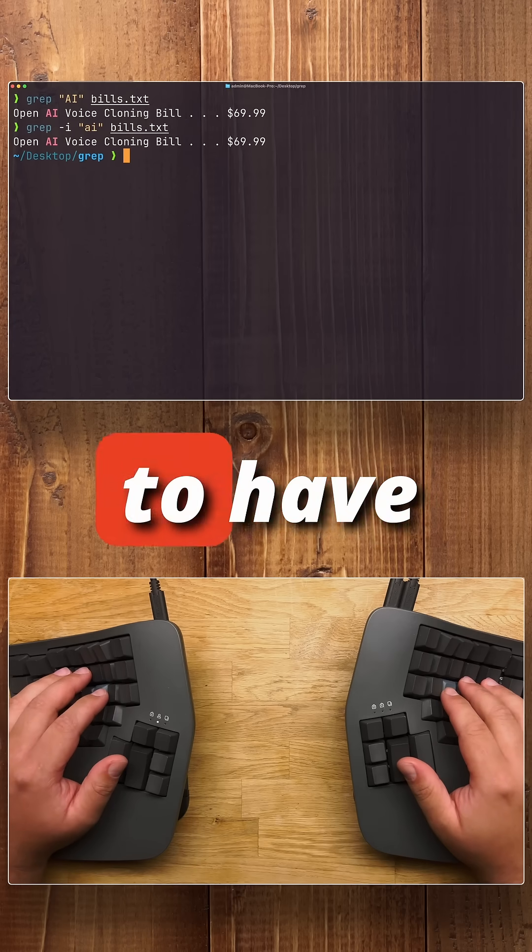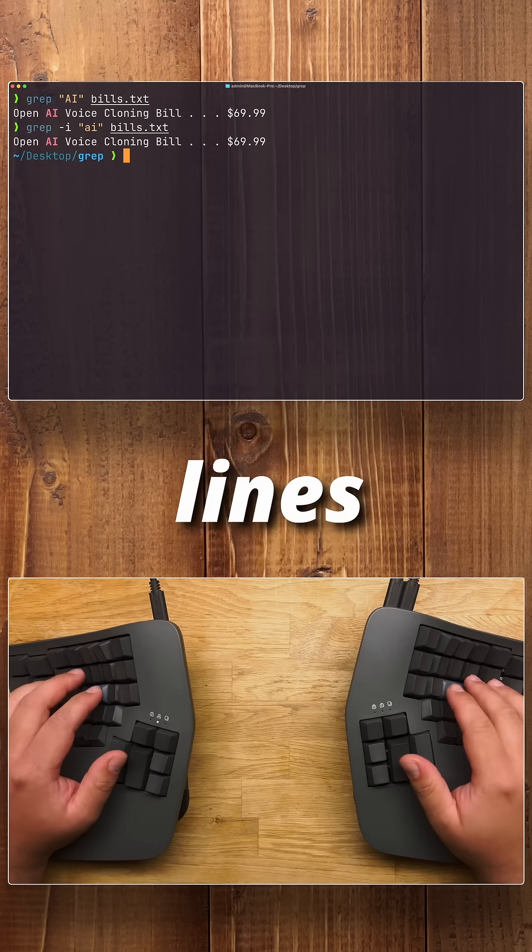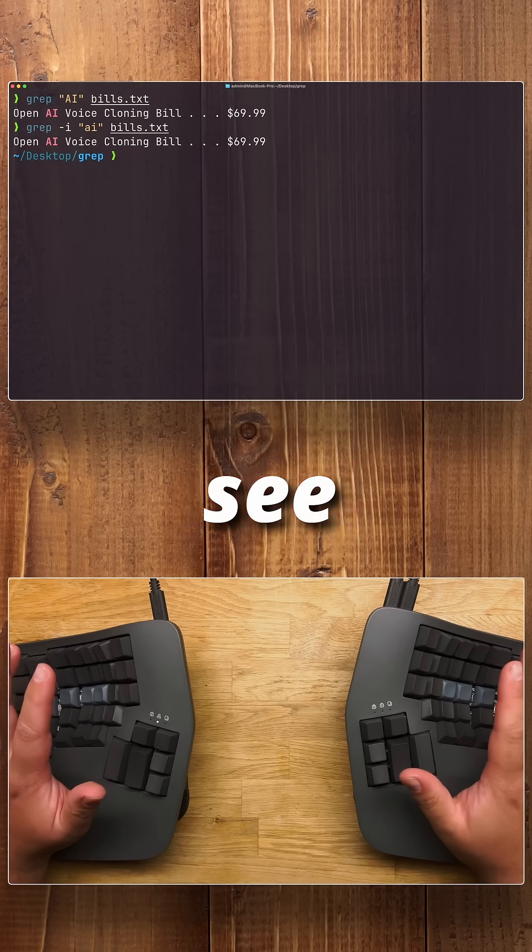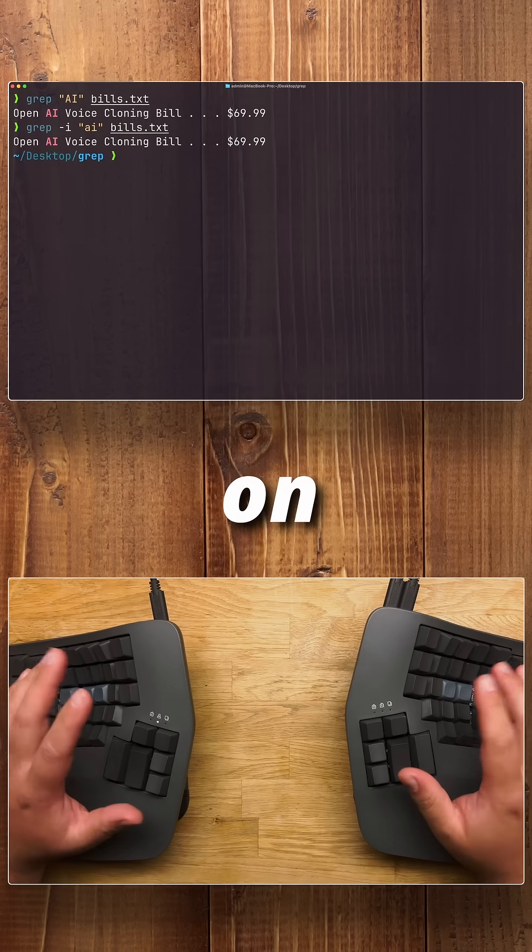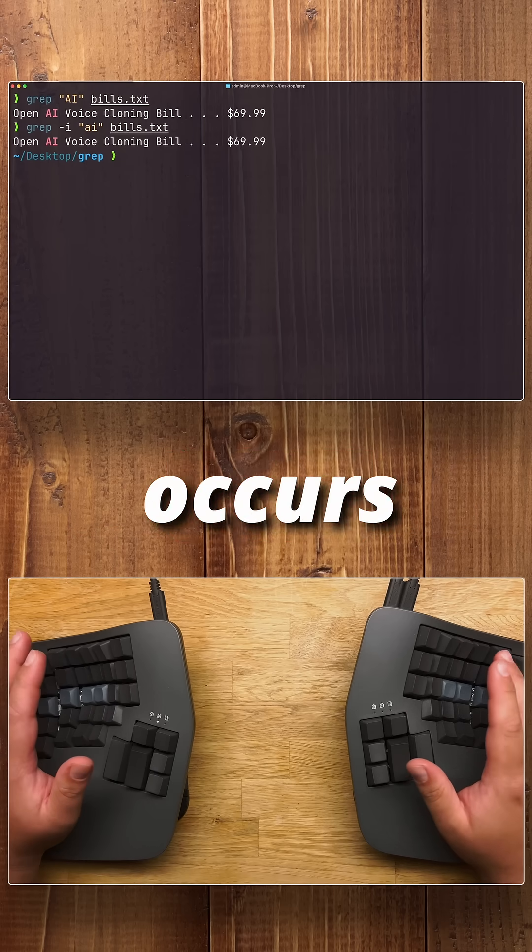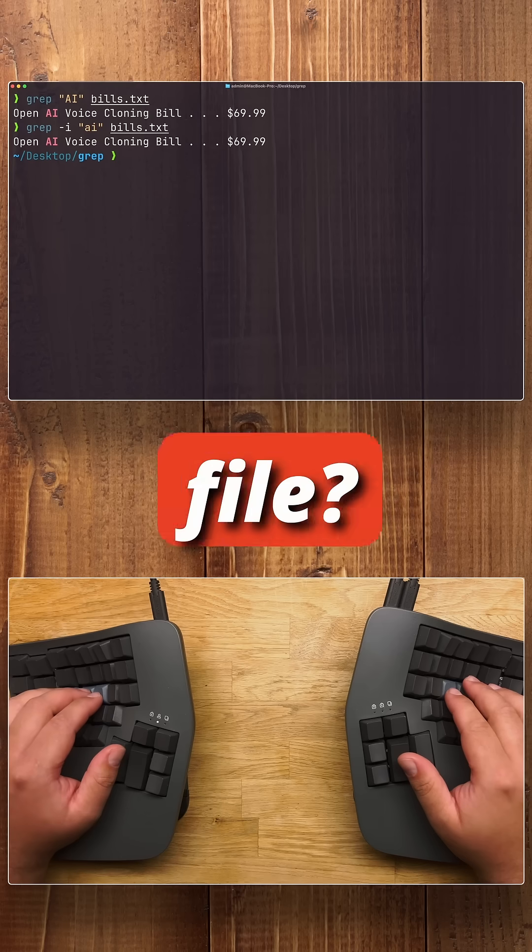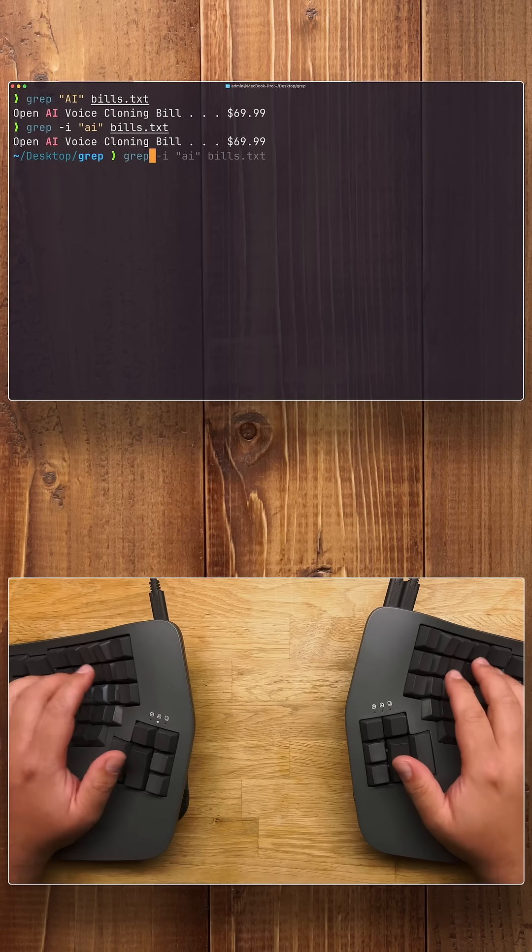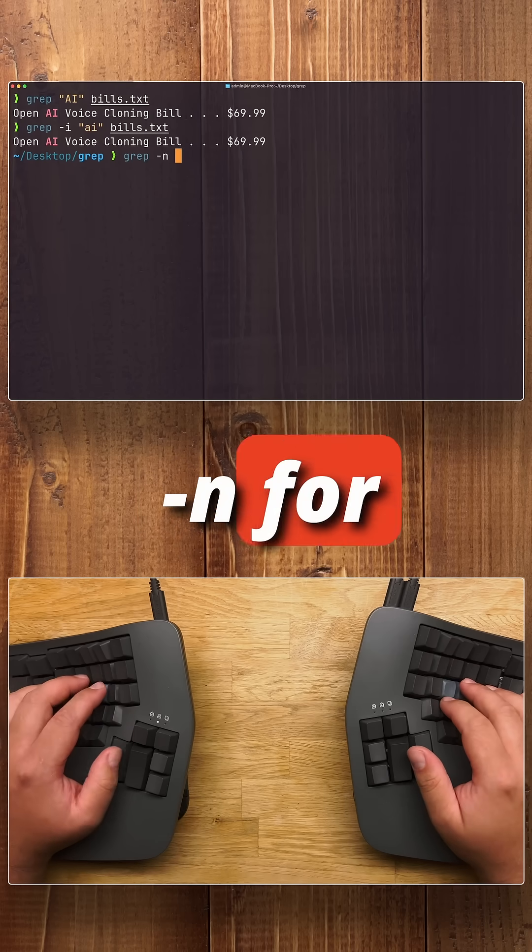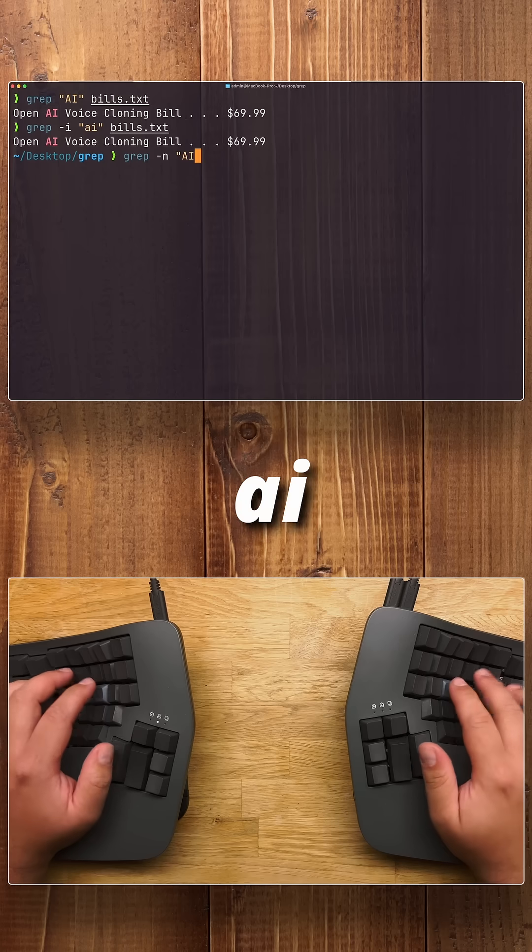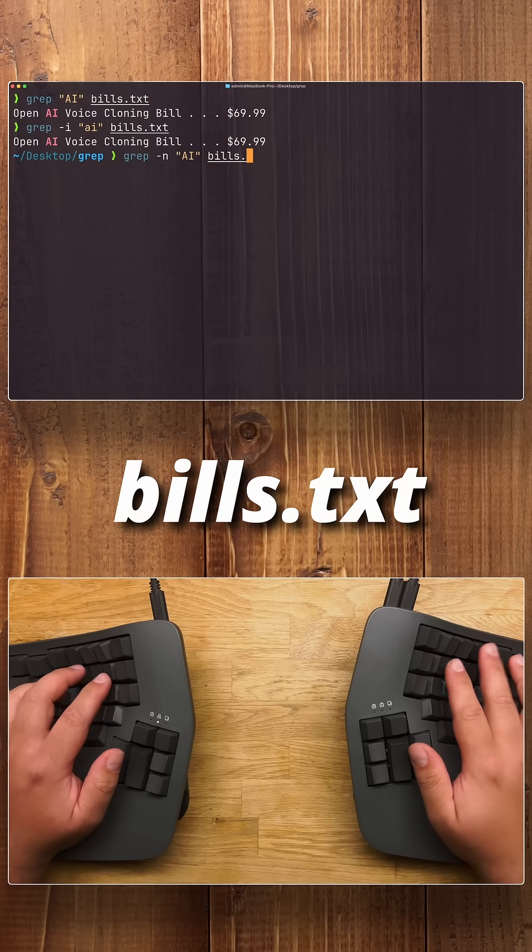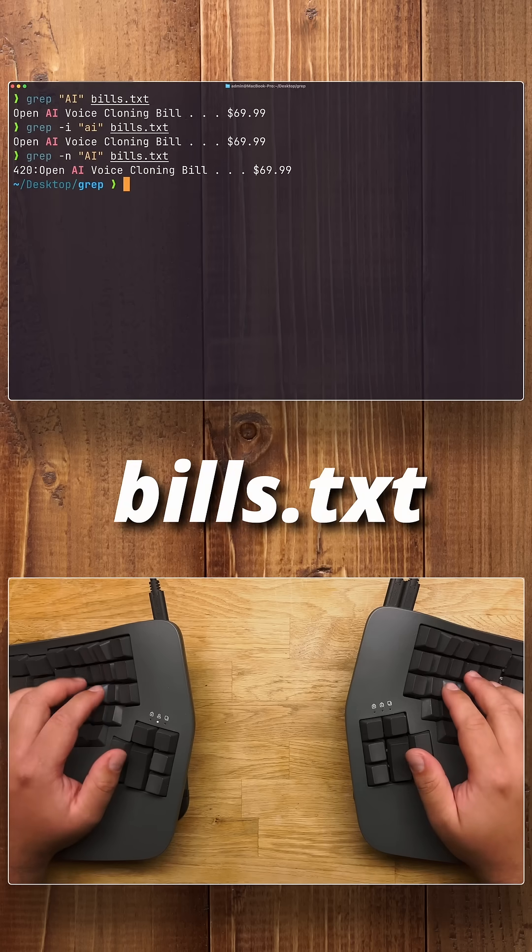Now, what if you wanted to have numbered lines so that you could see exactly on which line this string occurs inside of your file? You would do grep -n for numbered ai bills.txt.